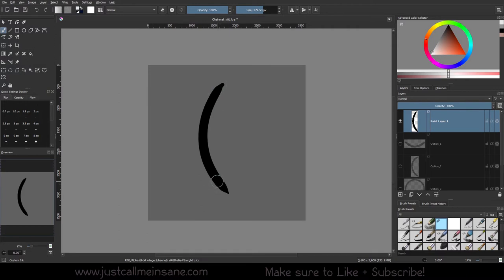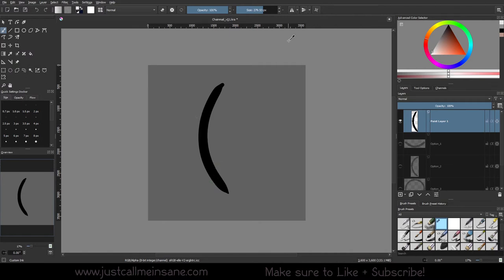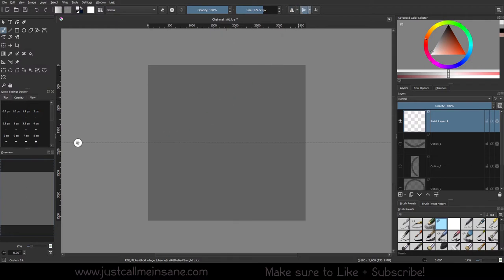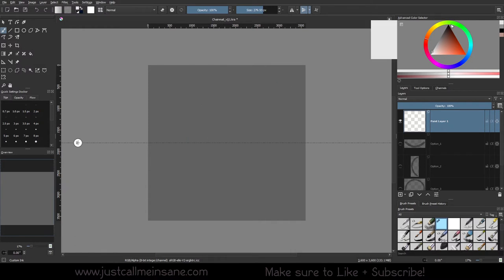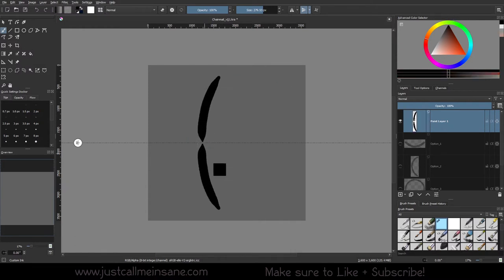One way you can make the stroke here, you can use the mirror tools and just make clips. Put that back to black and just make the stroke.